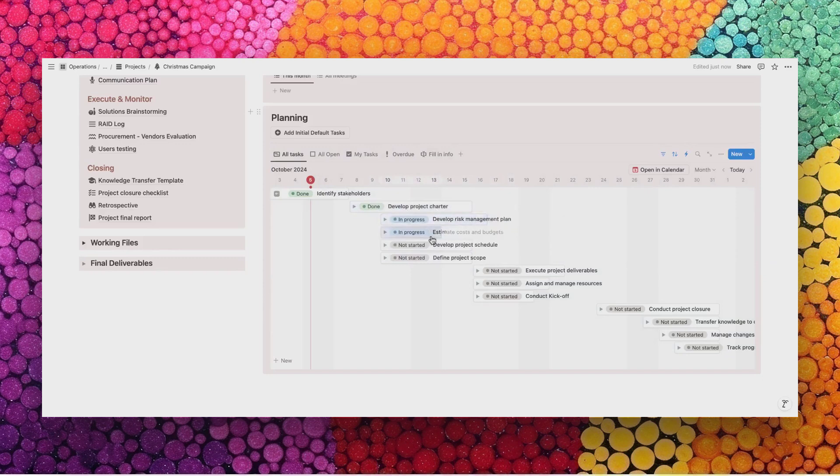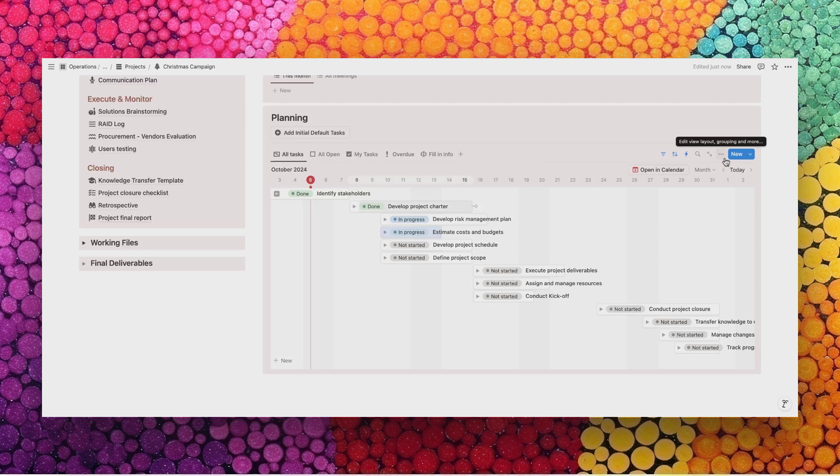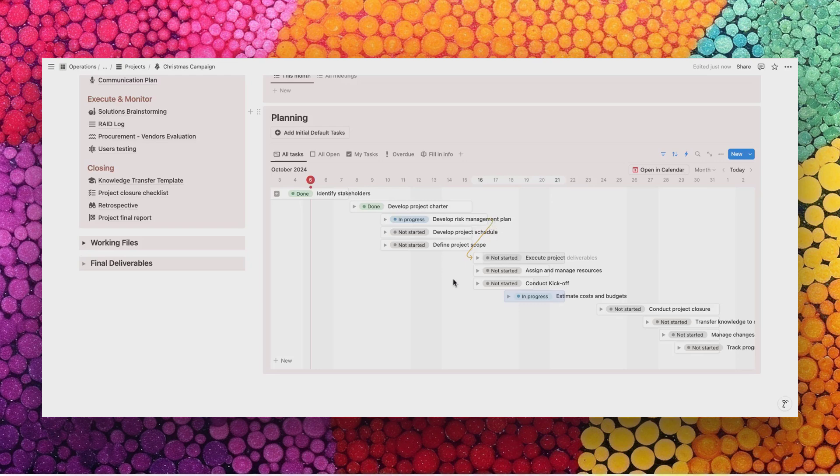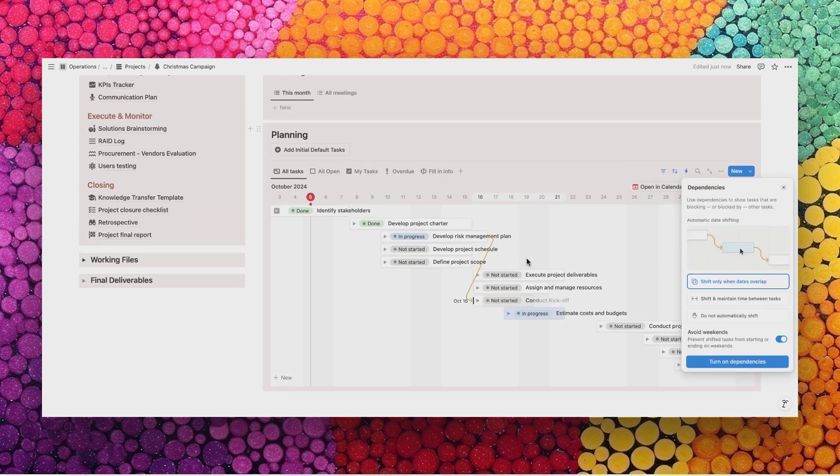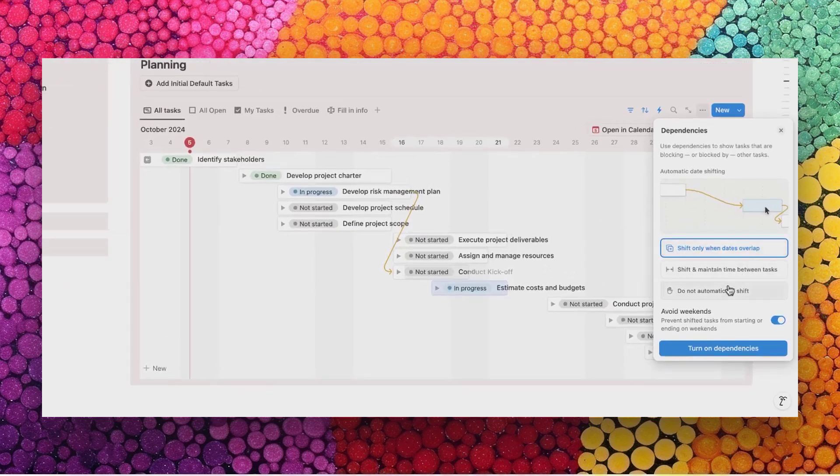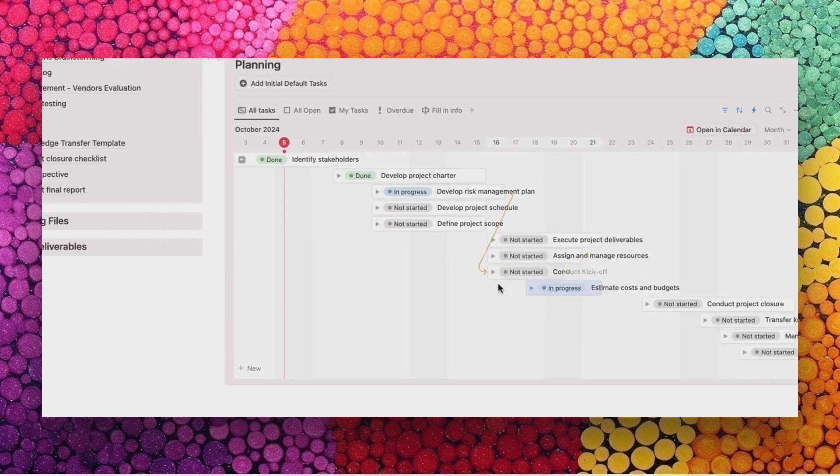Now, something that I have not added here by default is what we call dependencies for projects. You could actually add that in your own copy of the suite. Let's see how. Let's say that the developing the risk management plan needs to be finished before we conduct the kickoff. There is a small arrow that appears on the right of the first task. You can select and drag it until the kickoff meeting task line. You will see that the dependencies menu opens and invites you to decide how you want to set this up. You can choose whether tasks should shift or not, whether you avoid weekends, etc.